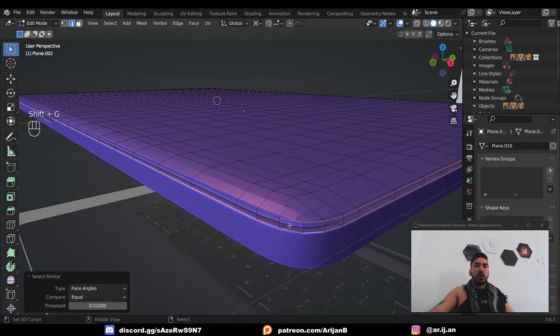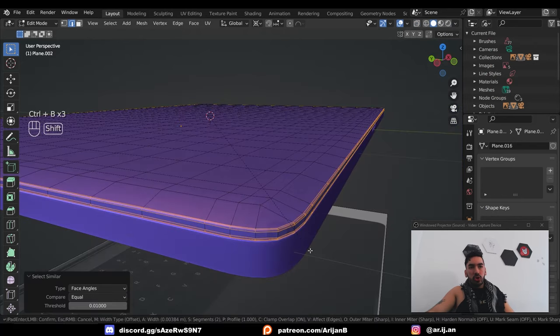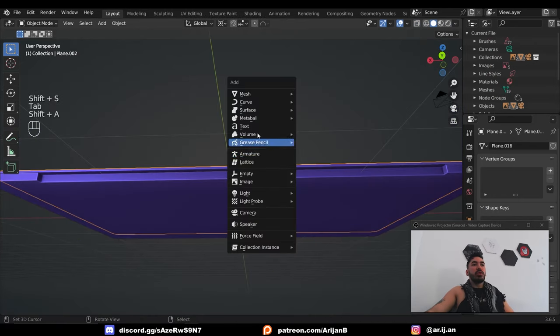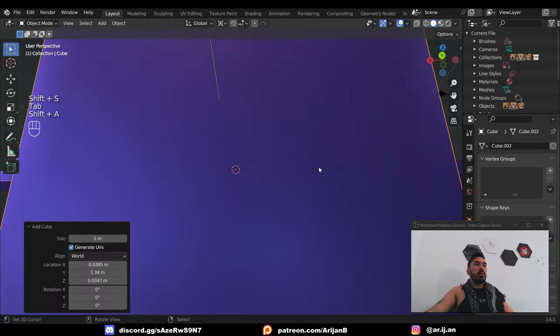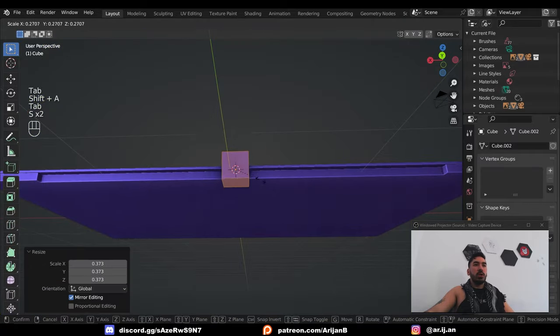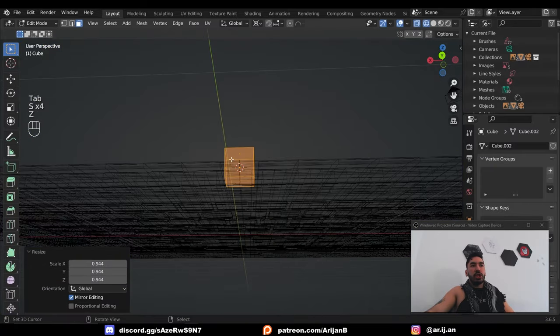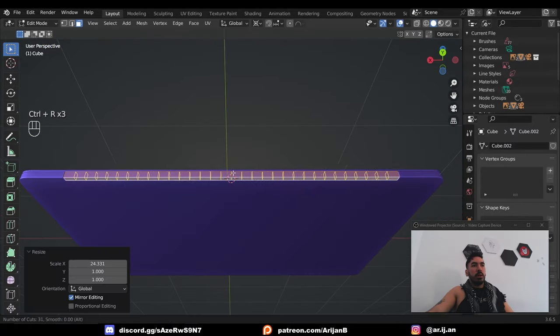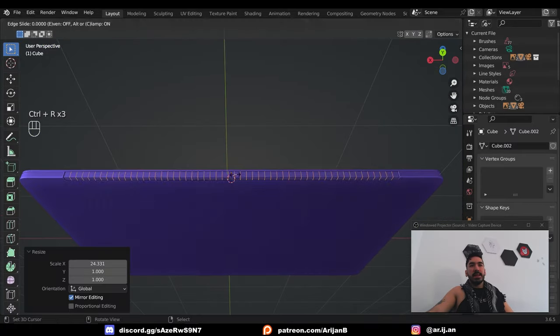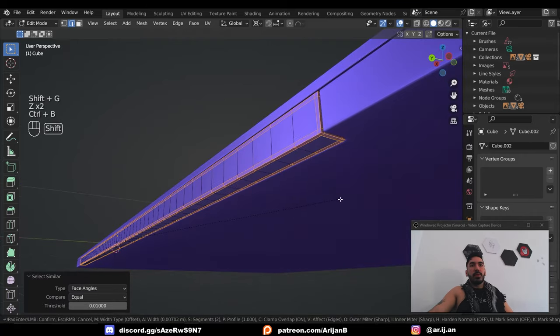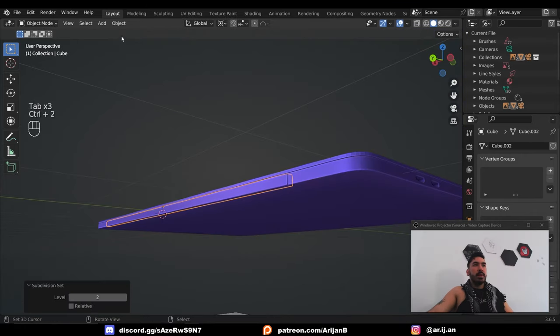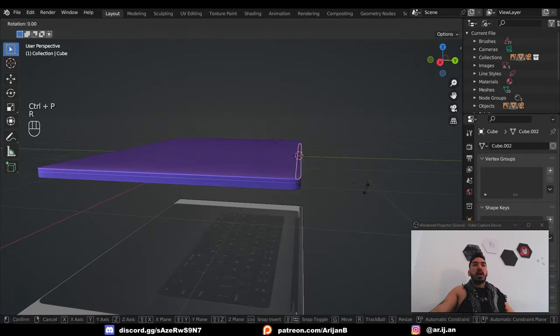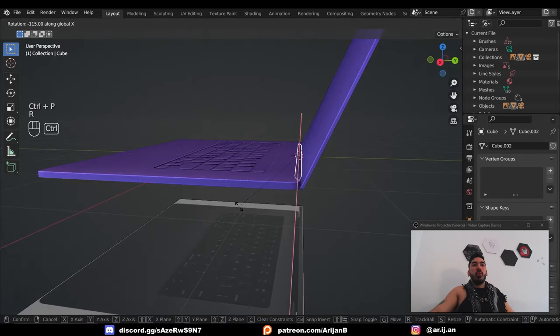Now select all the sharp angles, control B to bevel them. To make the hinge, for simplicity's sake, we're just going to use a cube. Scale that down, scale it up on the x-axis, bunch of loop cuts like this, bevel everything, and then subdivide it. Parent the monitor to the hinge, and now we can use the hinge to open this up.